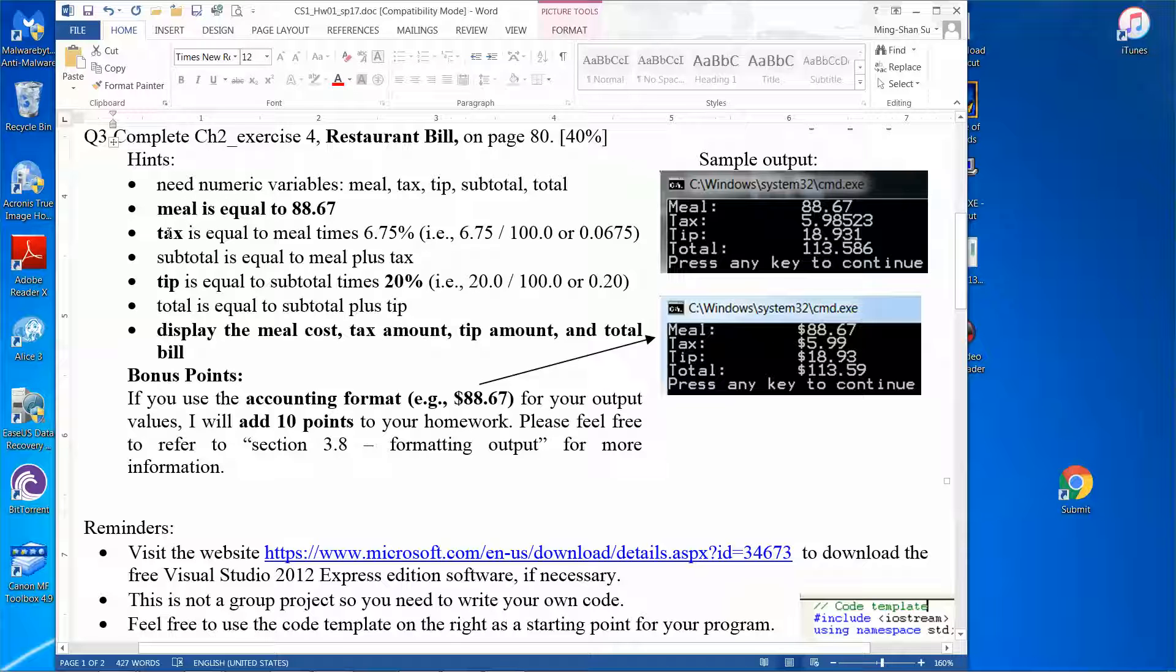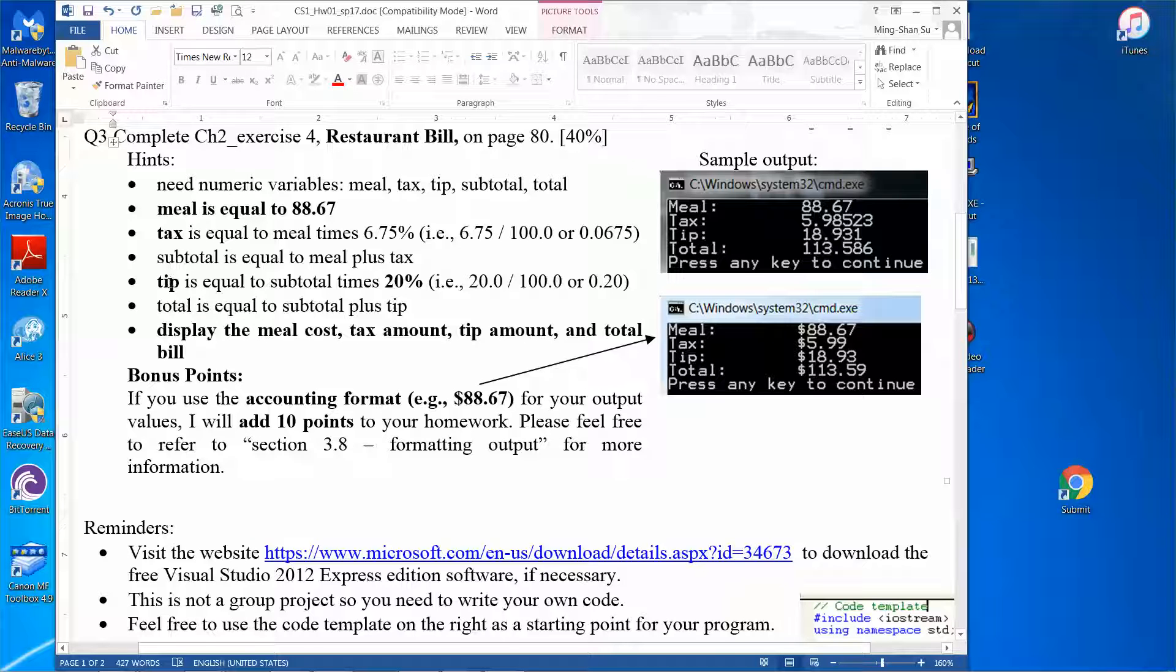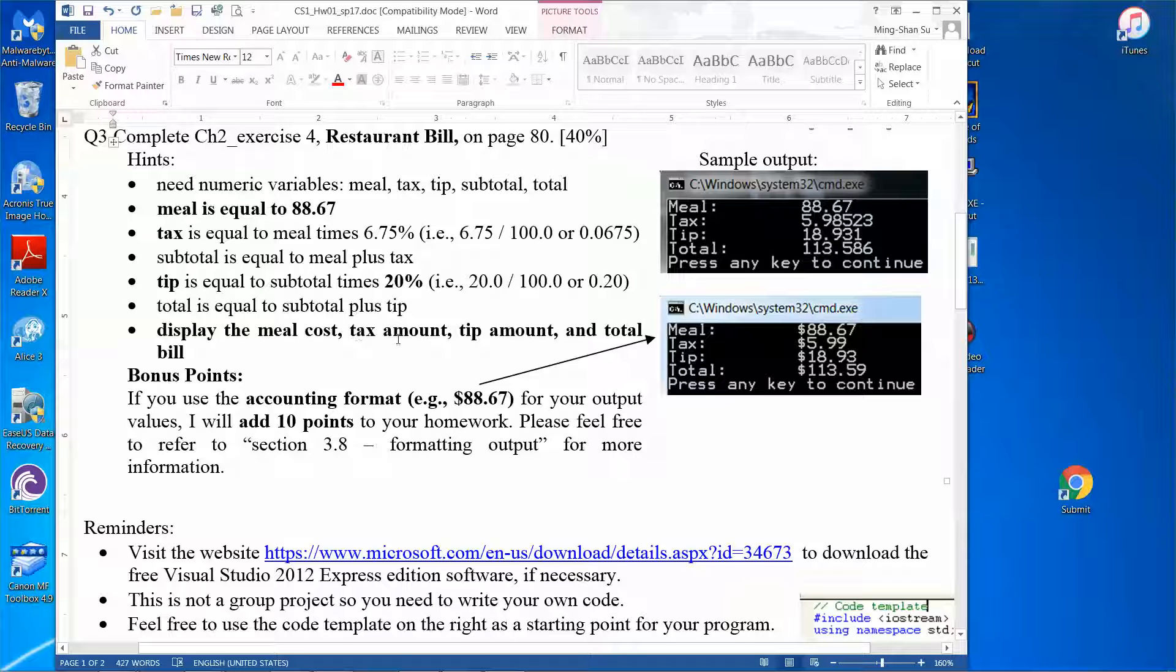The total, of course, will be the sum of meal plus tax plus tip. You write a program to calculate all those values and display the cost of the meal, the tax amount, the tip amount, and the total bill.